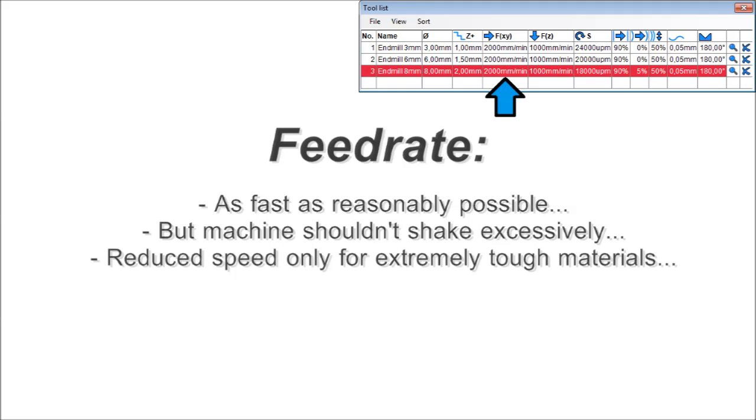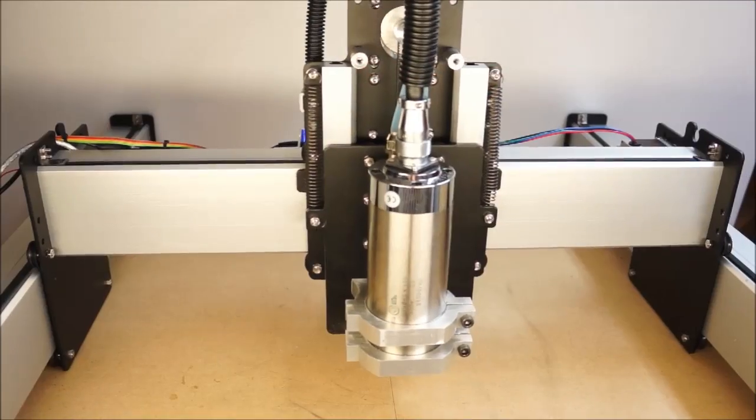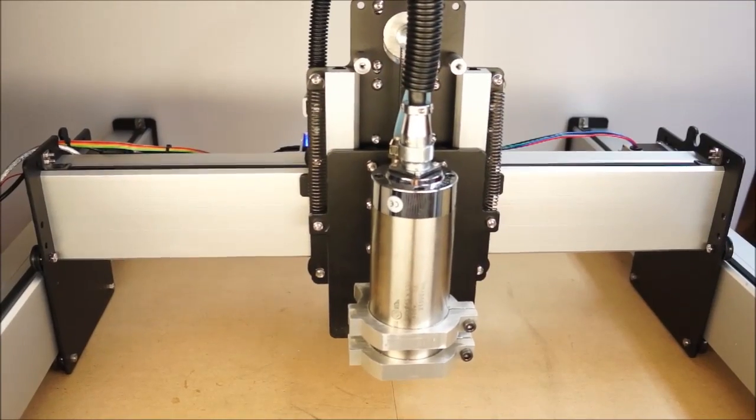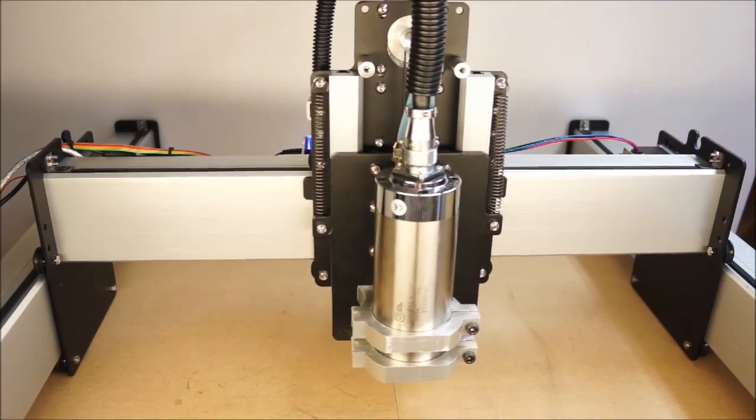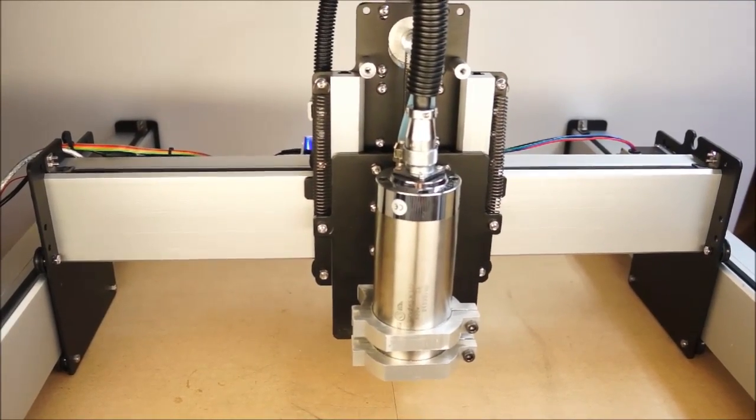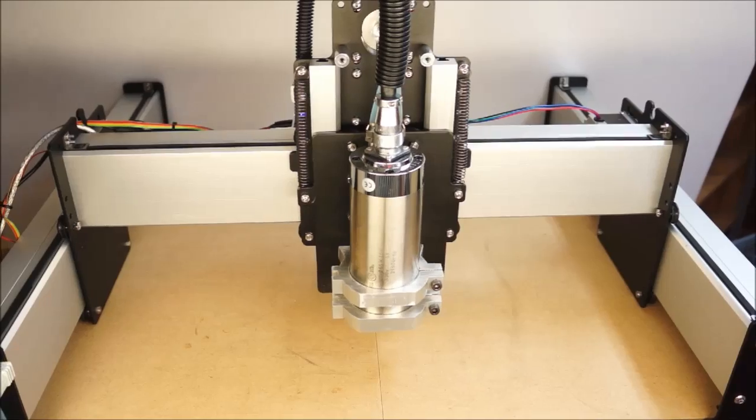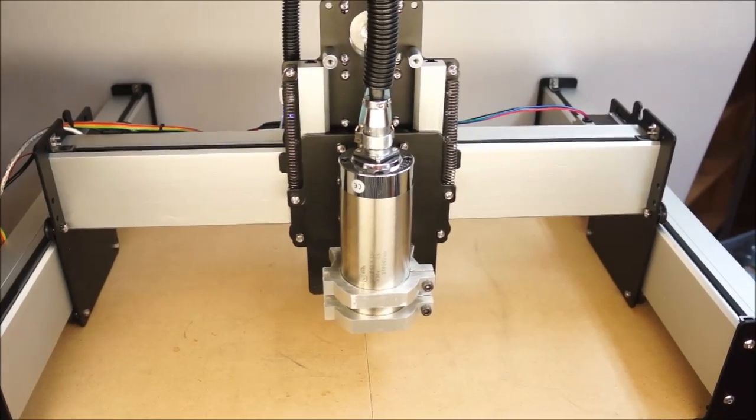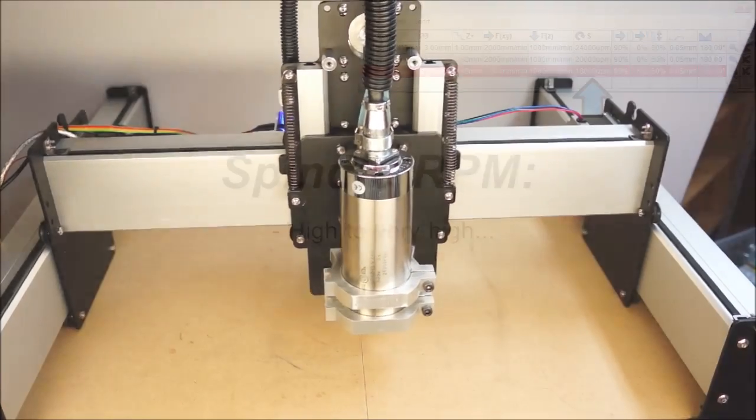Feed rates: here you have to see how fast your machine and CNC controller allows you to go without shaking the whole machine or getting too close to its acceleration limits. You have lots of leeway here, and usually try to go as high as reasonably possible. Slowing down is only necessary for very, very tough materials. So let's have a look at a few examples. This looks quite reasonable. Fast, but it doesn't shake the whole machine. This is just too fast. The whole table shakes.